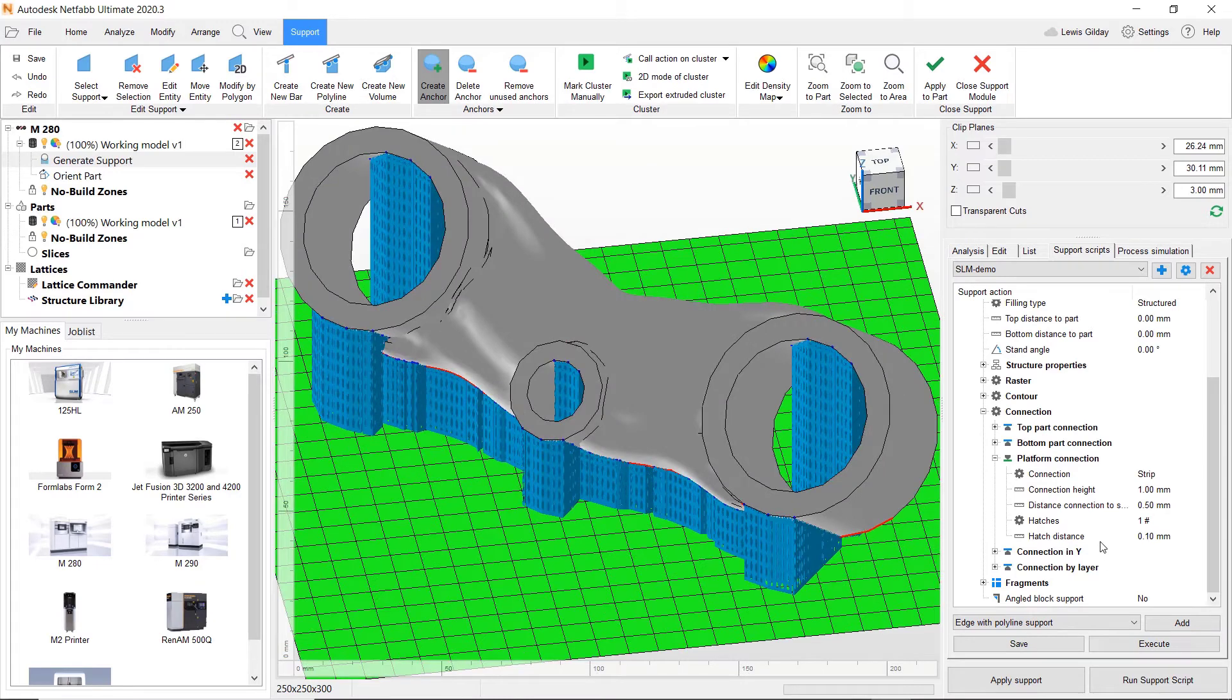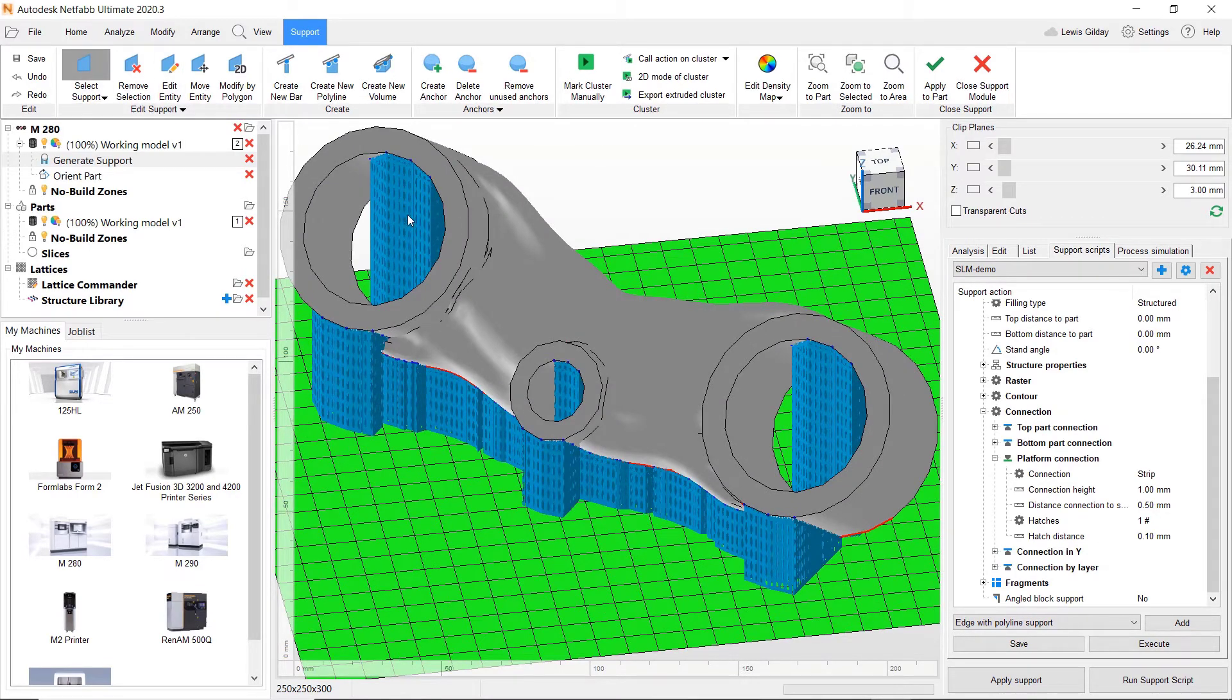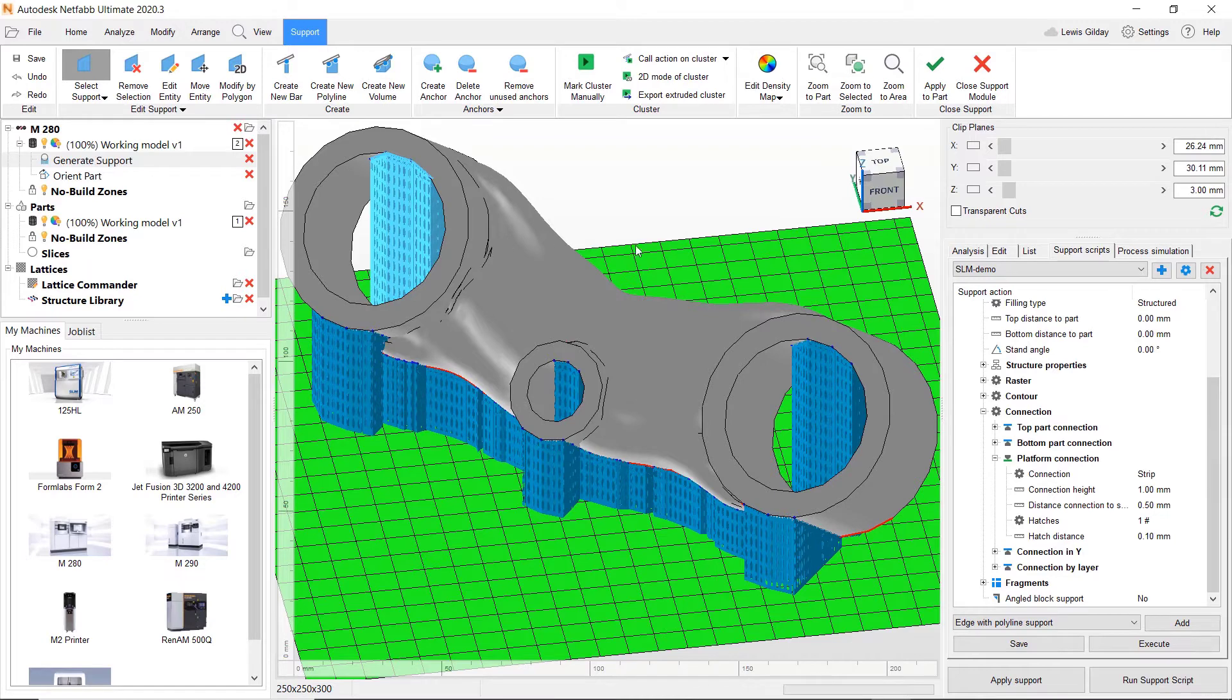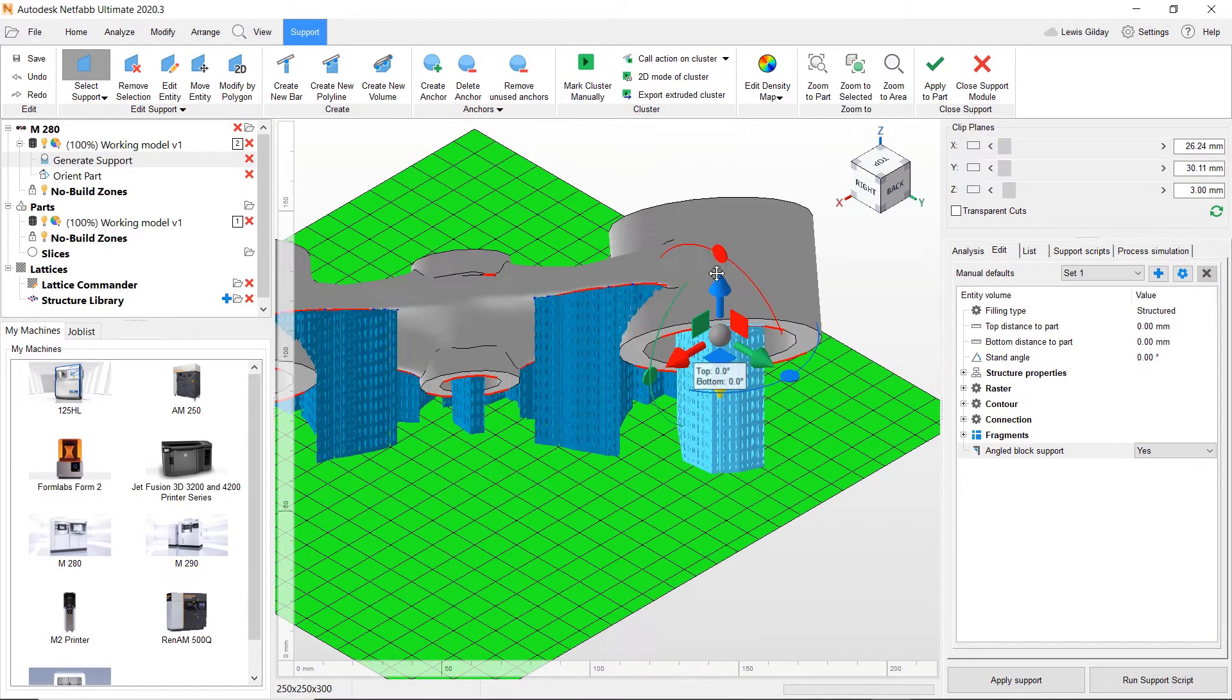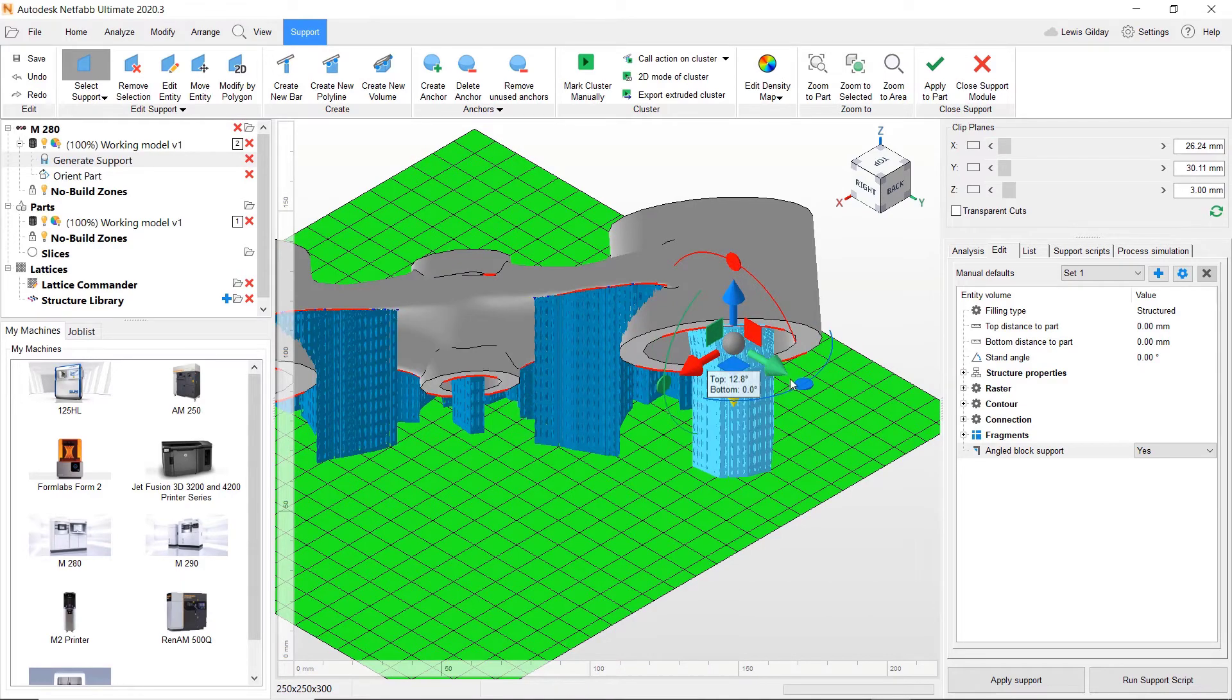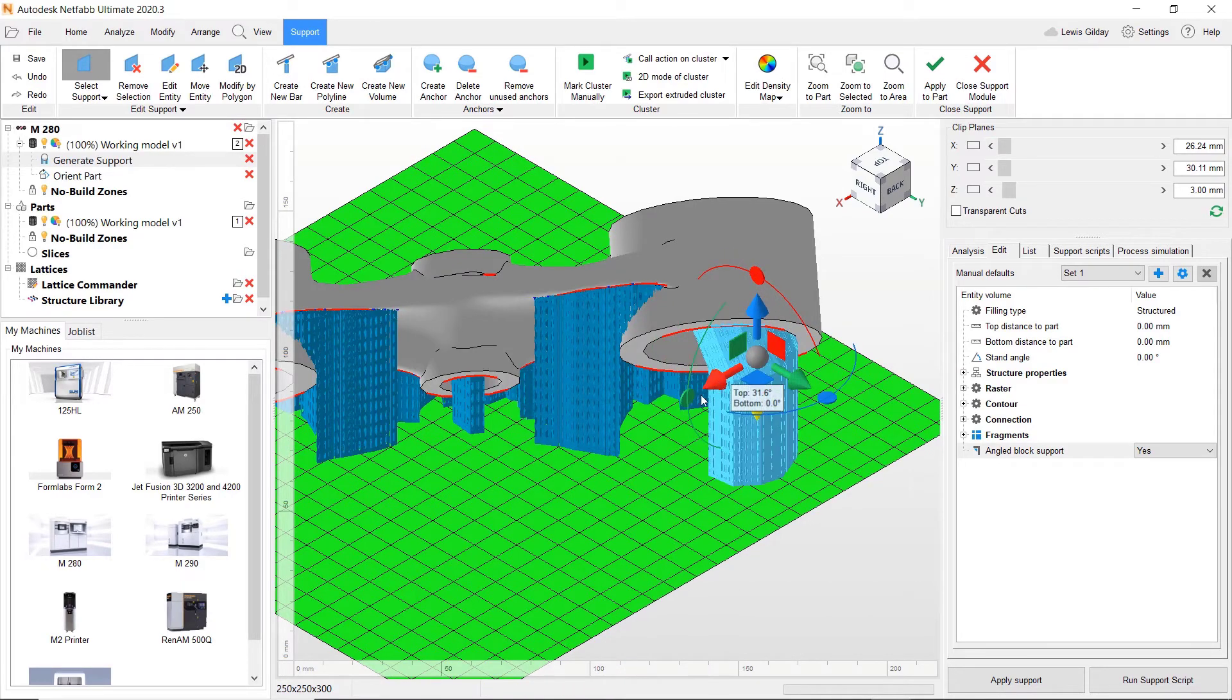Furthermore, supports that are applied to the part can be edited in place. For example, here I can angle the supports out and away from the part to minimize part cleanup after printing.